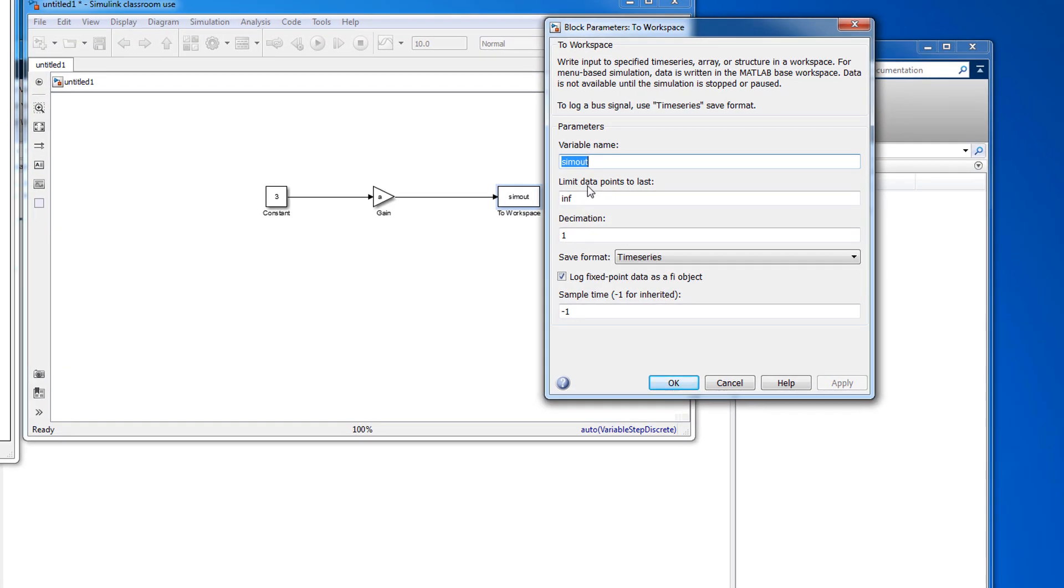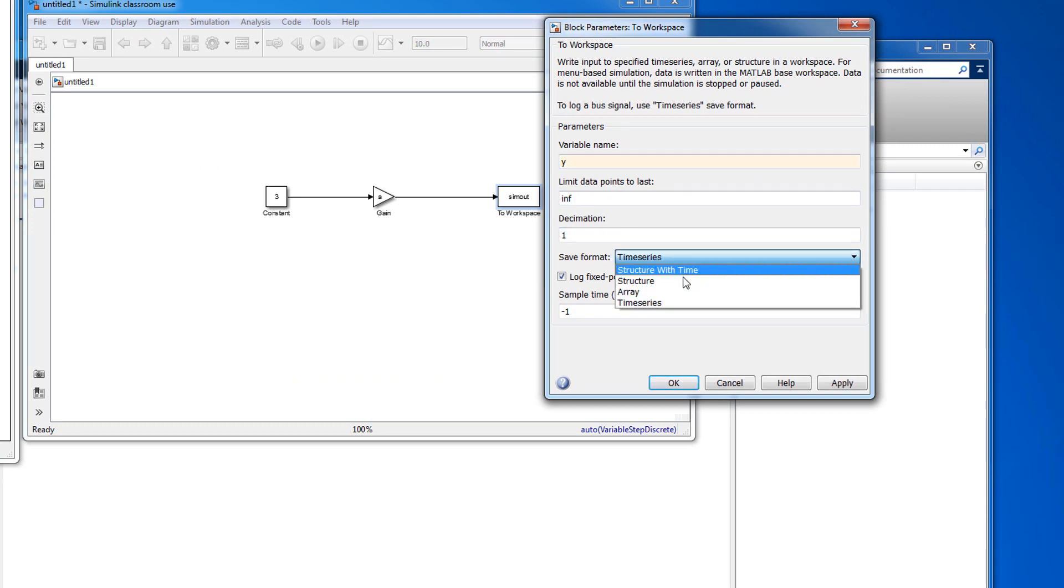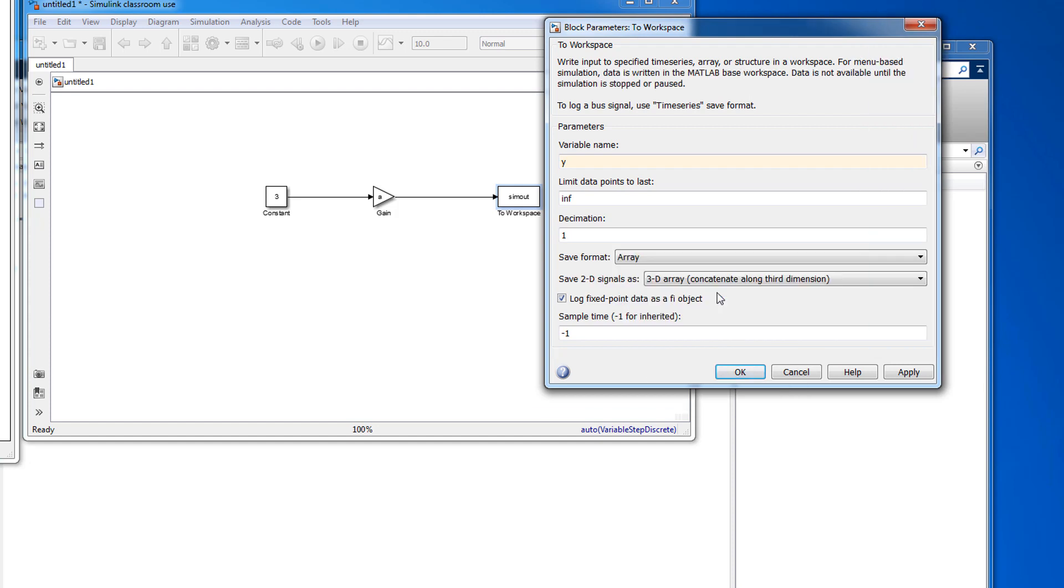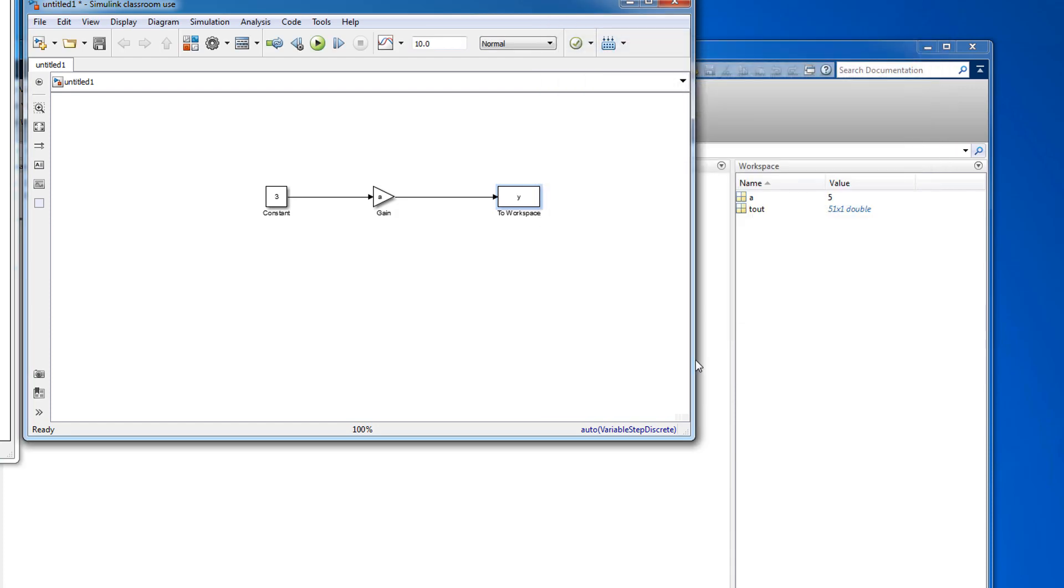Double-click the block and rename it to something that makes sense to you. It is also recommended to switch the Save format from Time Series to Array. This allows the data to be saved as a standard MATLAB vector for easy plotting at a later time.